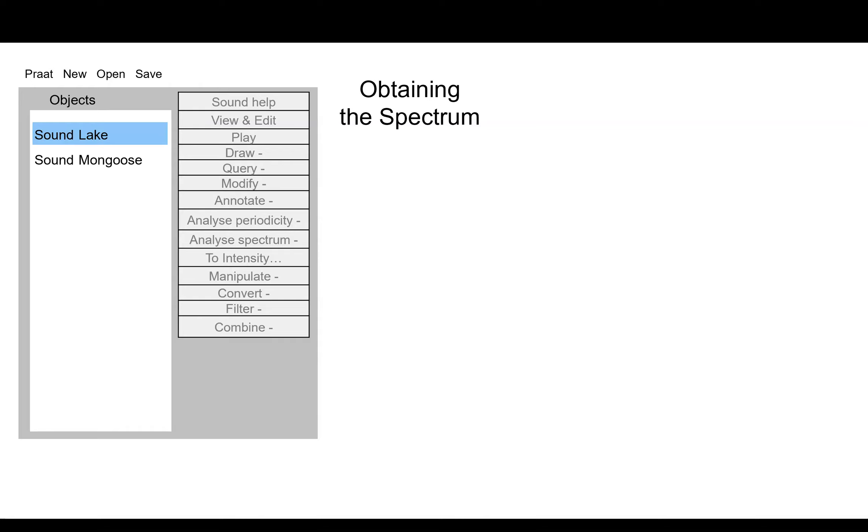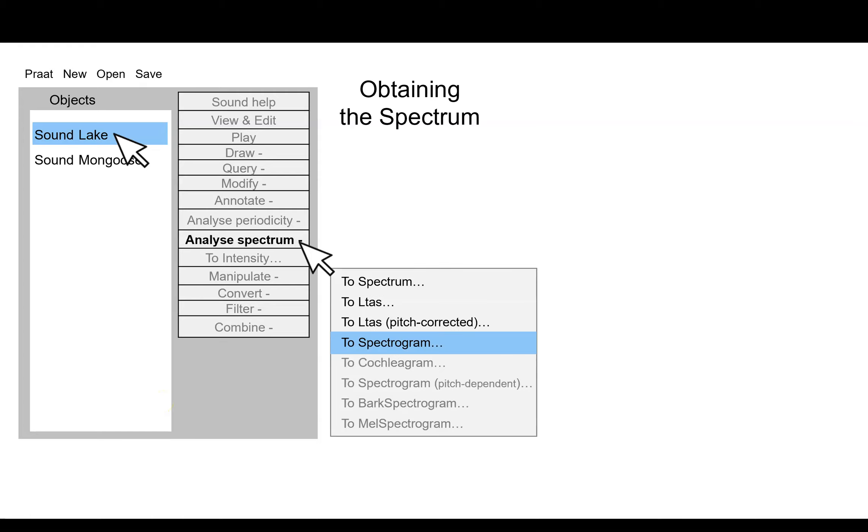So here we are in Praat. What we want to do is click on the sound object, and to obtain the spectrum, we look over on the menu choices on the right. One of them says Analyze Spectrum. We click on that and we get this menu. Now we're going to click to spectrogram.